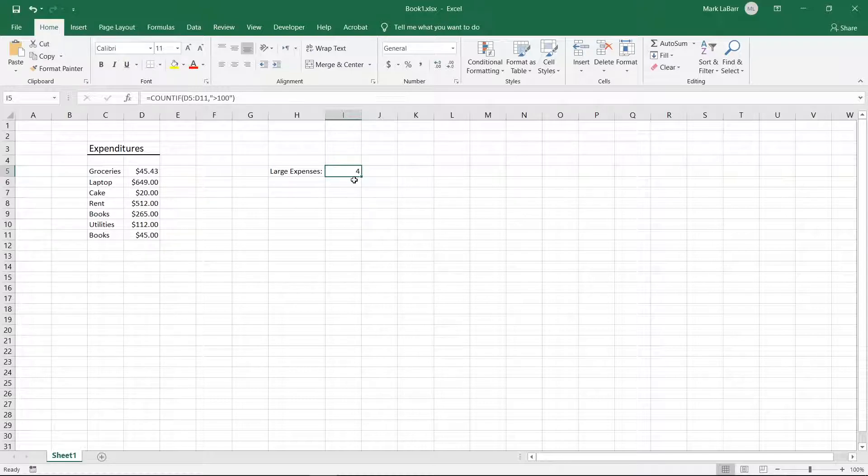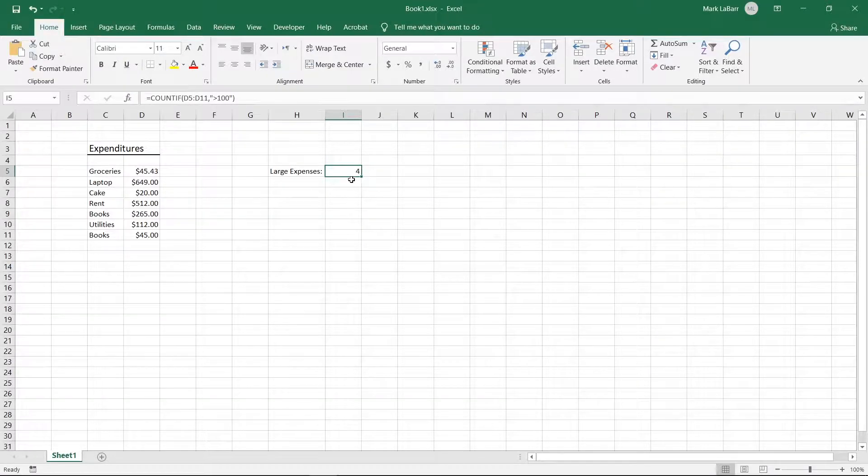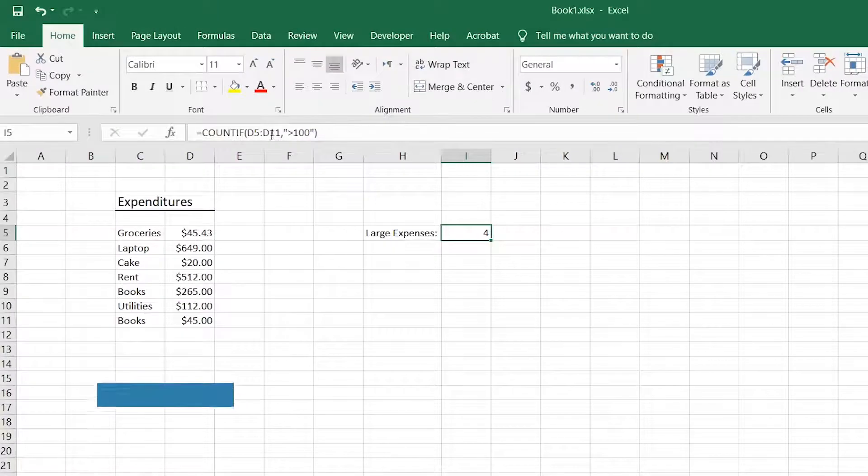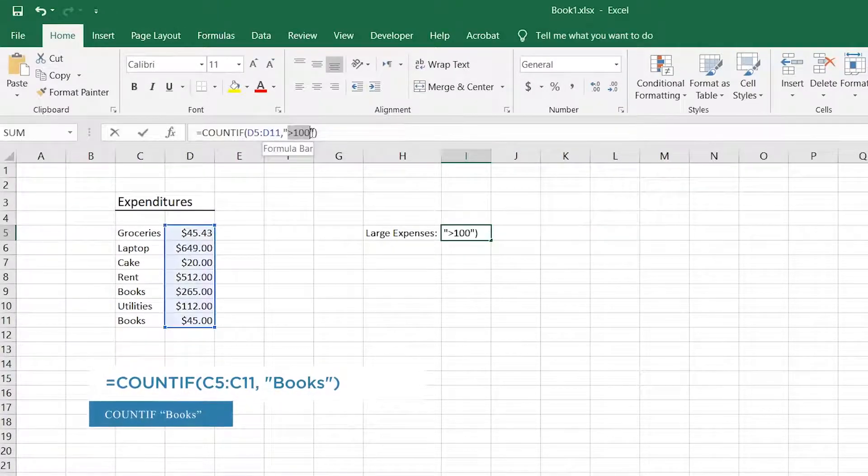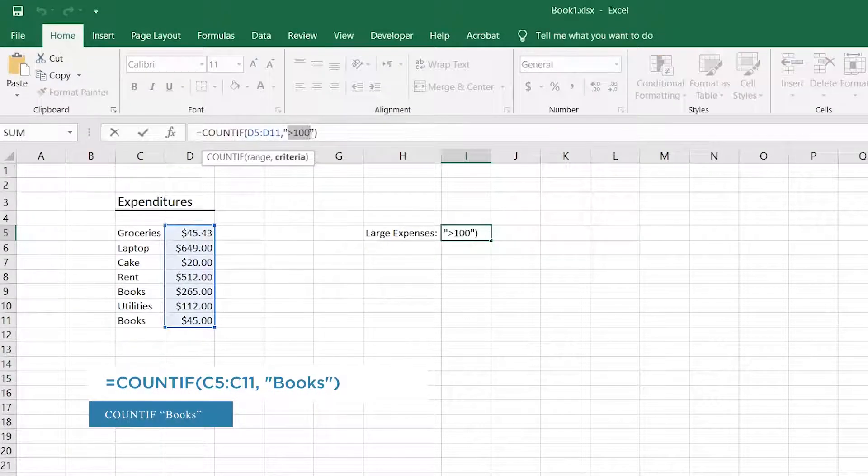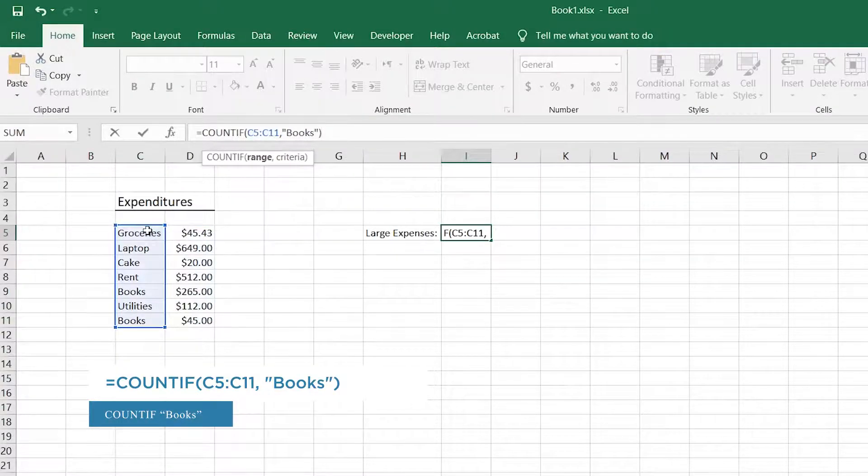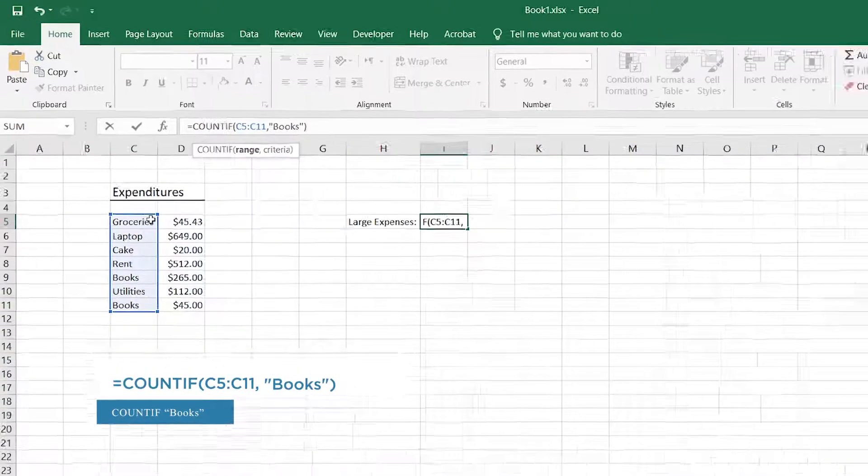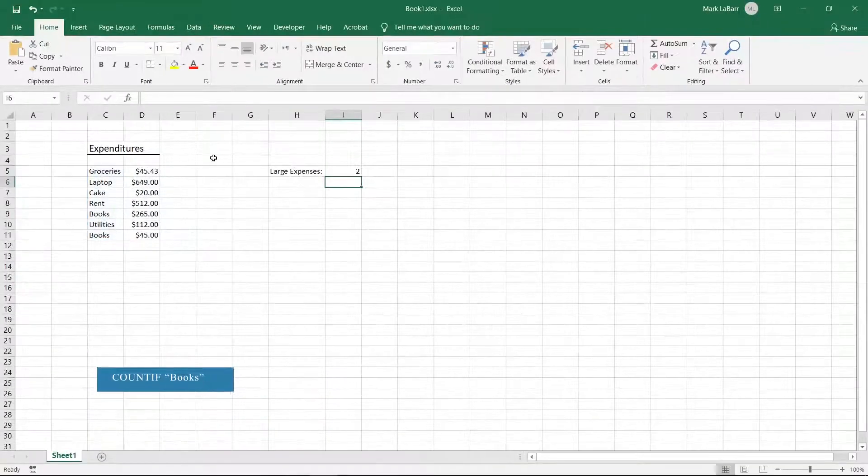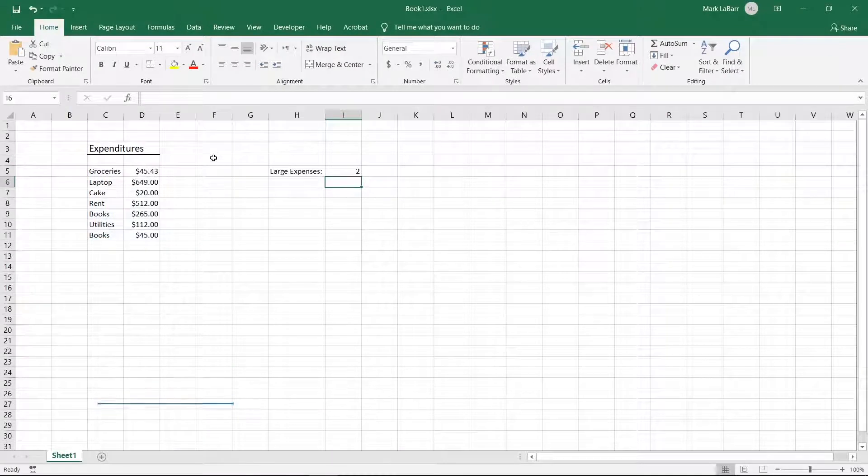If you want to count all the times a certain word is mentioned, simply change greater than a hundred to a word such as books. Let's drag and drop the range so that it is over the words instead of the numbers now, and now the function counts two instances of the word books.